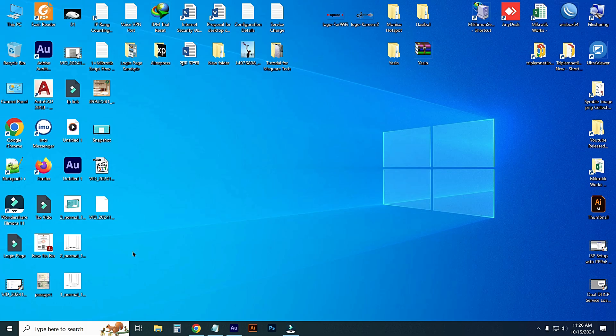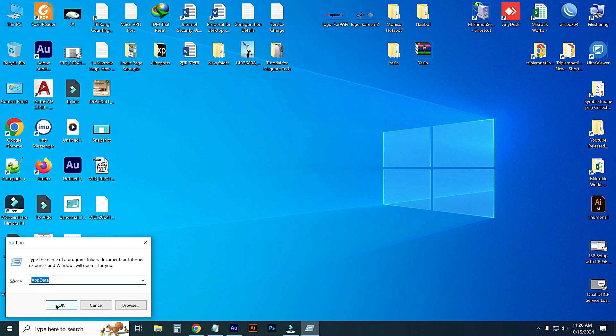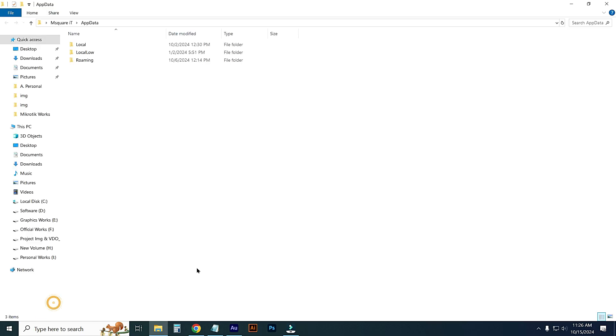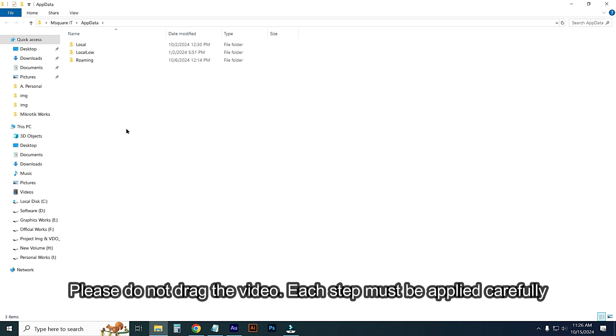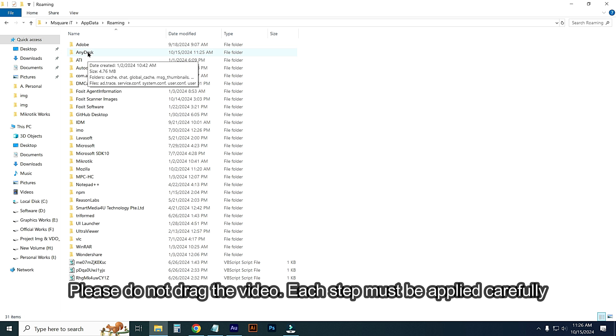Go to Windows plus R and type here AppData, then press OK. From here, just click on Roaming option. From this menu I will find the AnyDesk folder. Here you can see this is the AnyDesk folder.